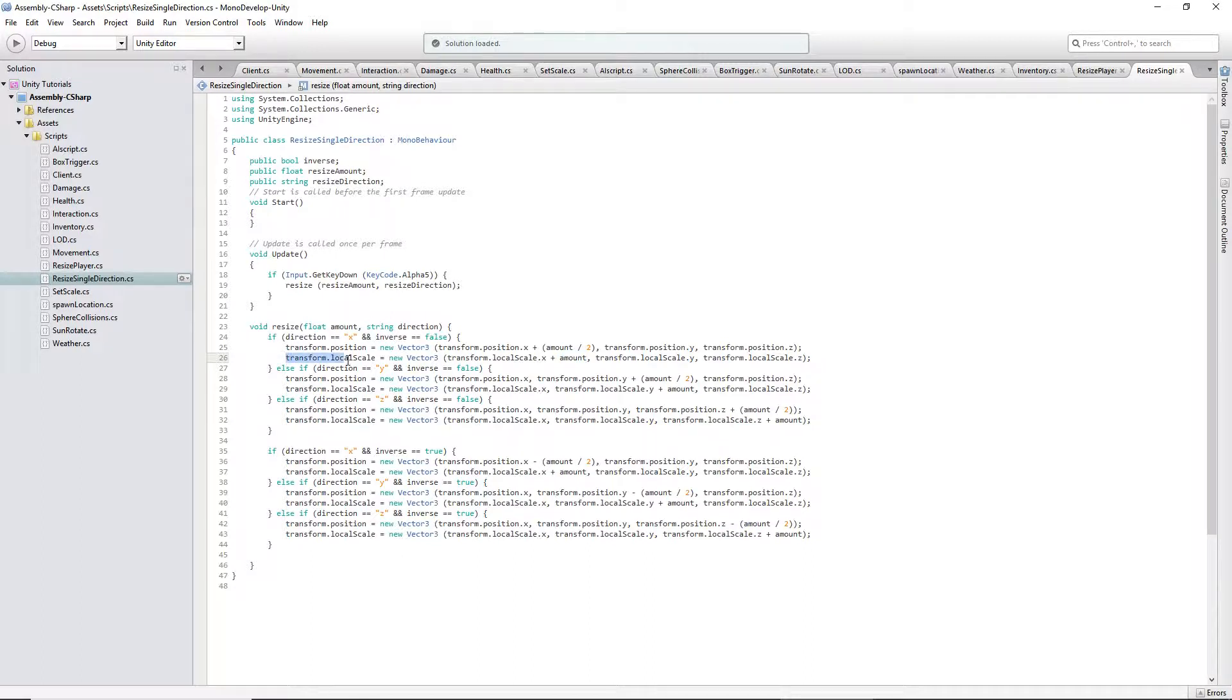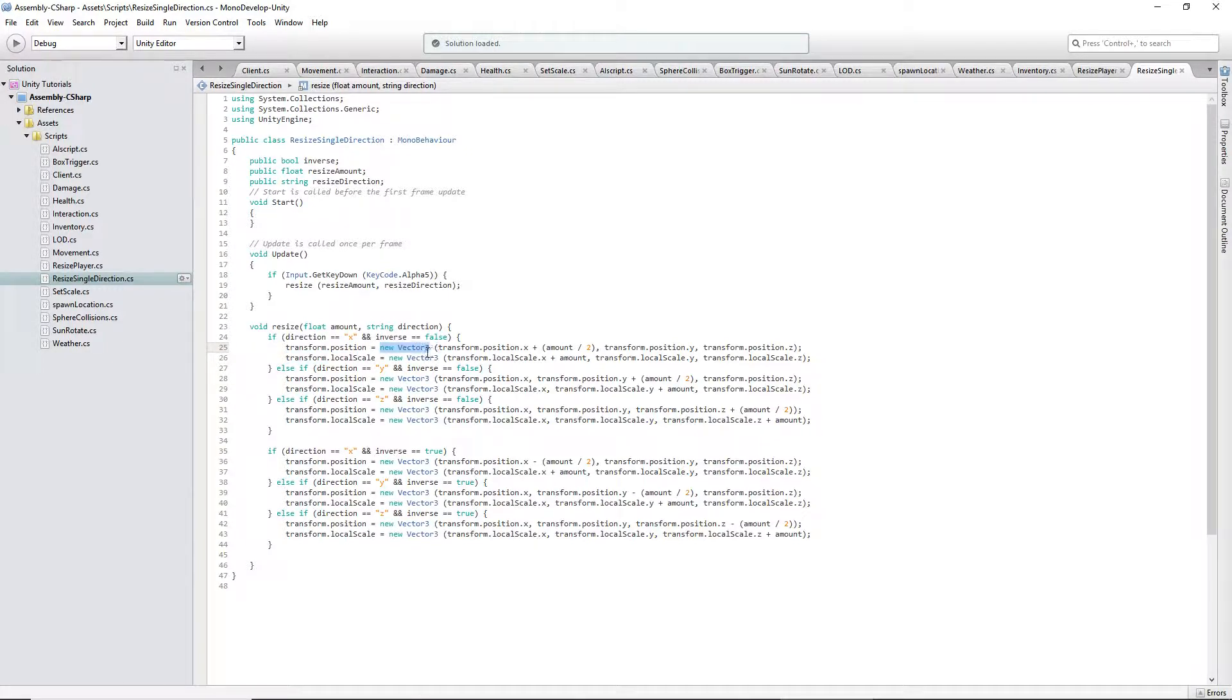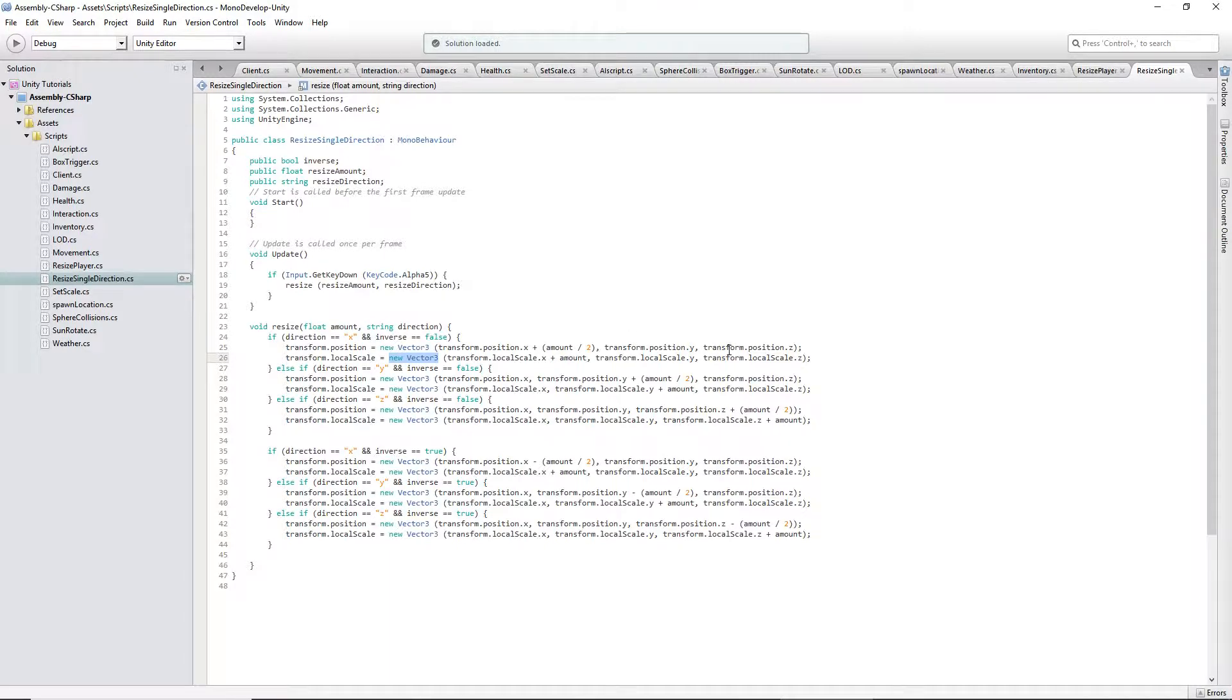To do that, you have to use transform.localScale. And for the position and the scale, you have to use new Vector3. Obviously, the three parameters are position X, position Y, and position Z, and then scale X, scale Y, scale Z.